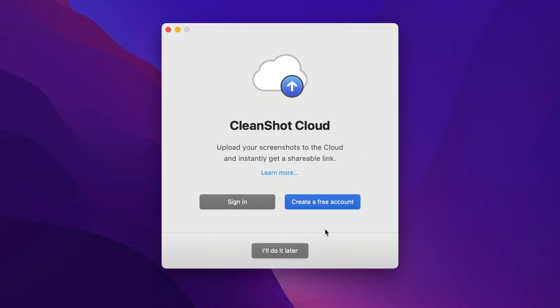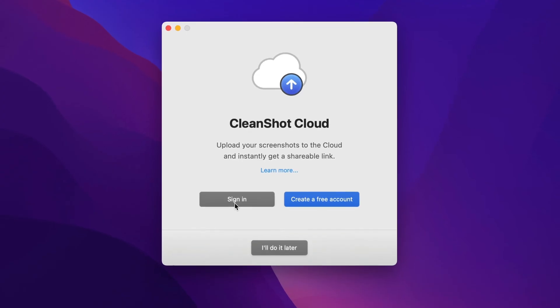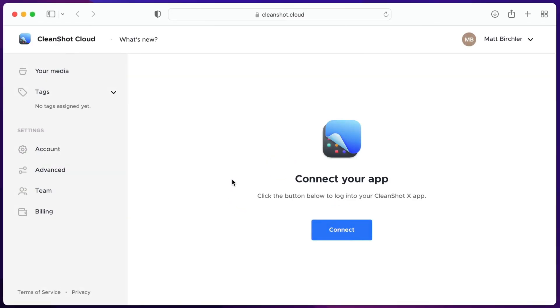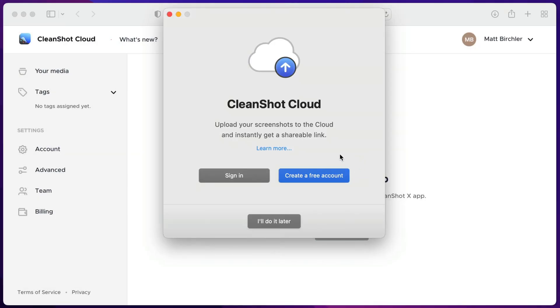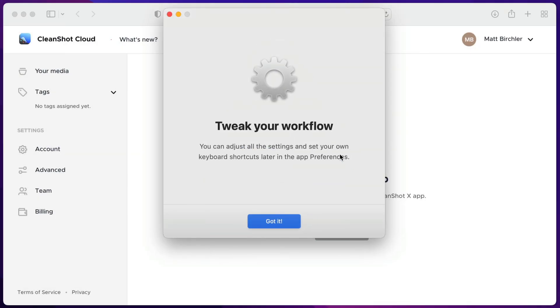And then I'm prompted to sign into my CleanShot Cloud account. If I have one, I can go ahead and create a free one right now, I can do it later, or I can sign in now. I do have an account, so I'm going to sign in right now. So I'm actually already signed in, but I would have been prompted to enter my username and password, and then I just get the screen to connect to the app. So I say connect, open CleanShotX, and there we go. I'm good to go.